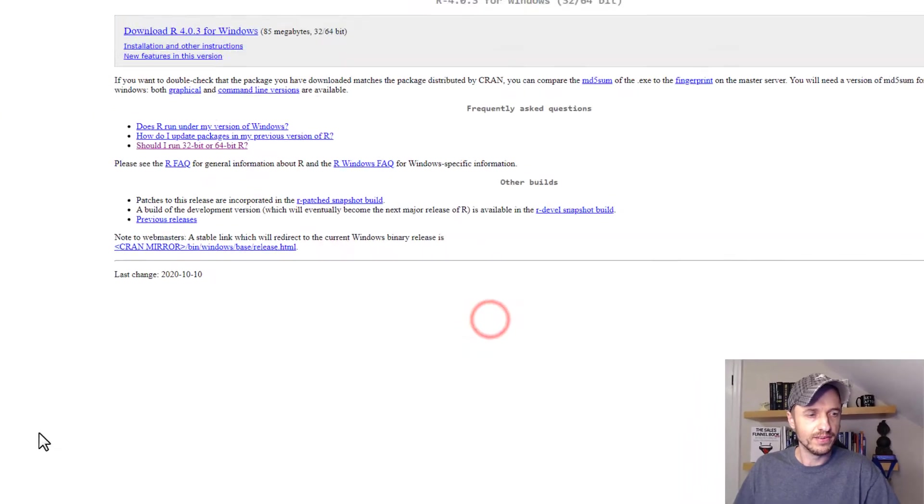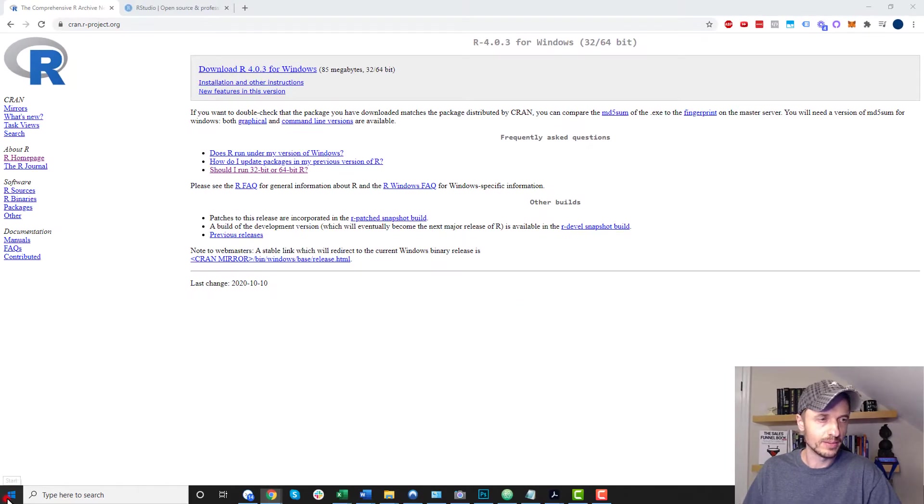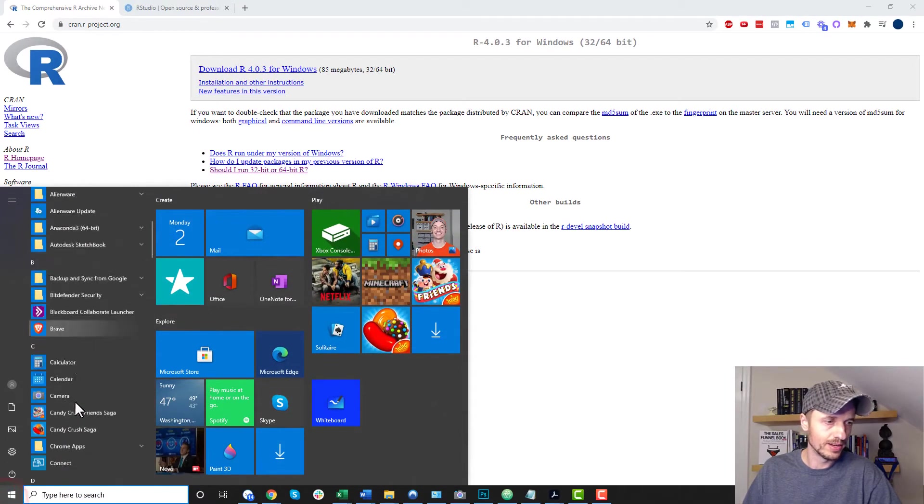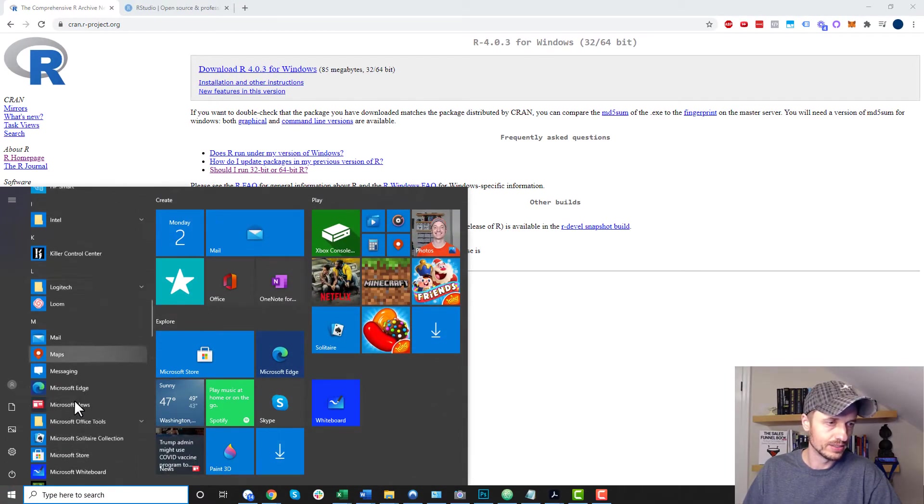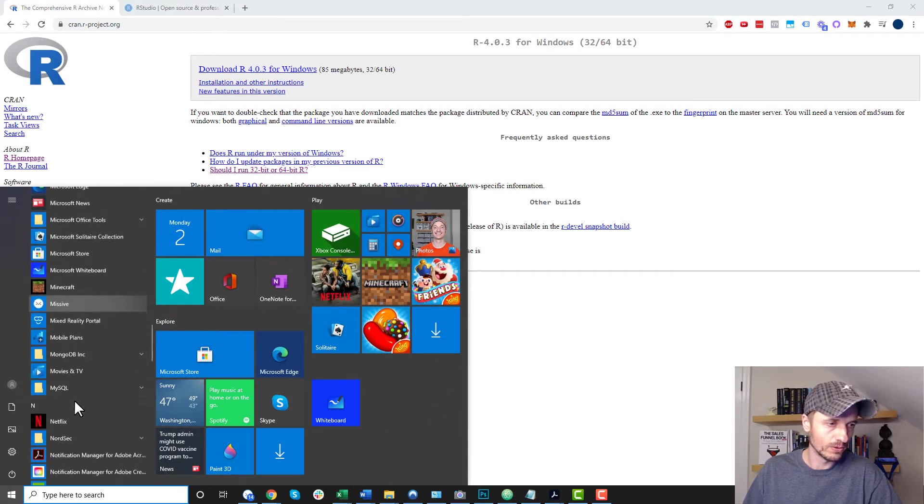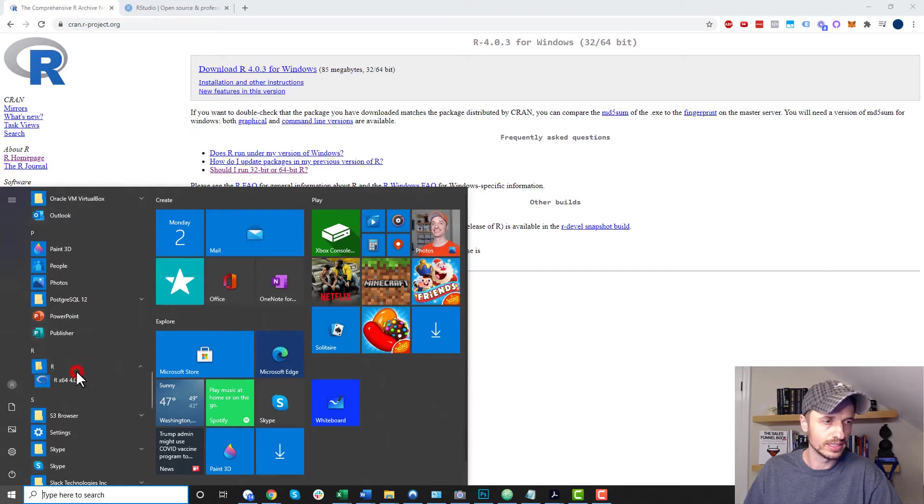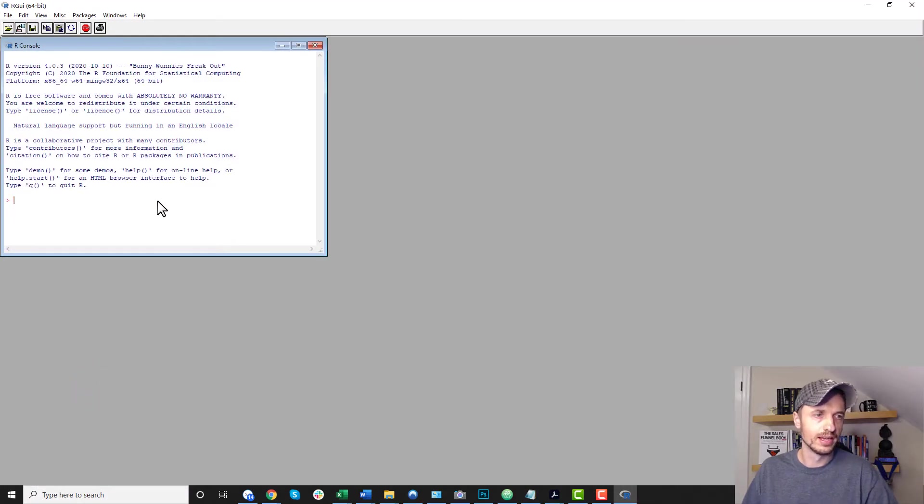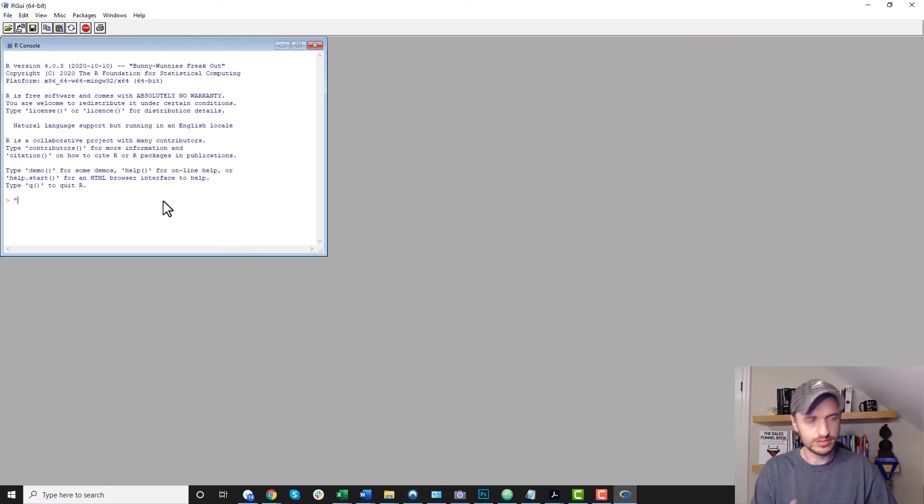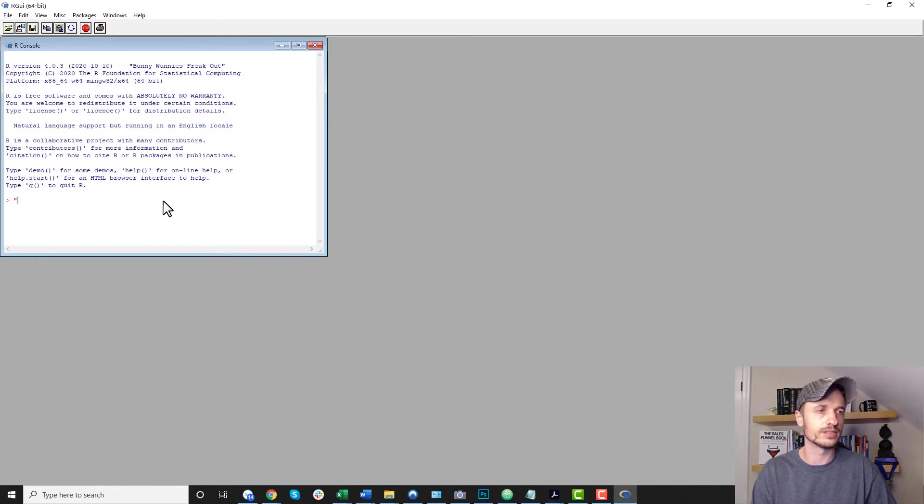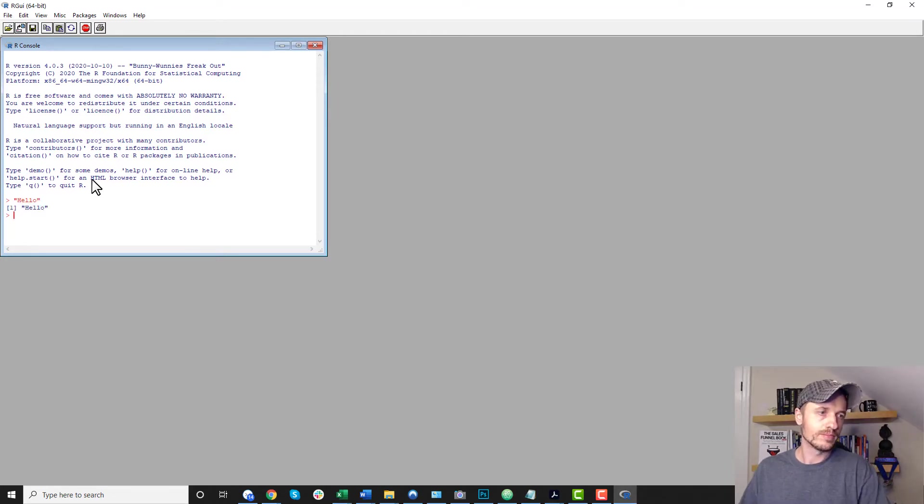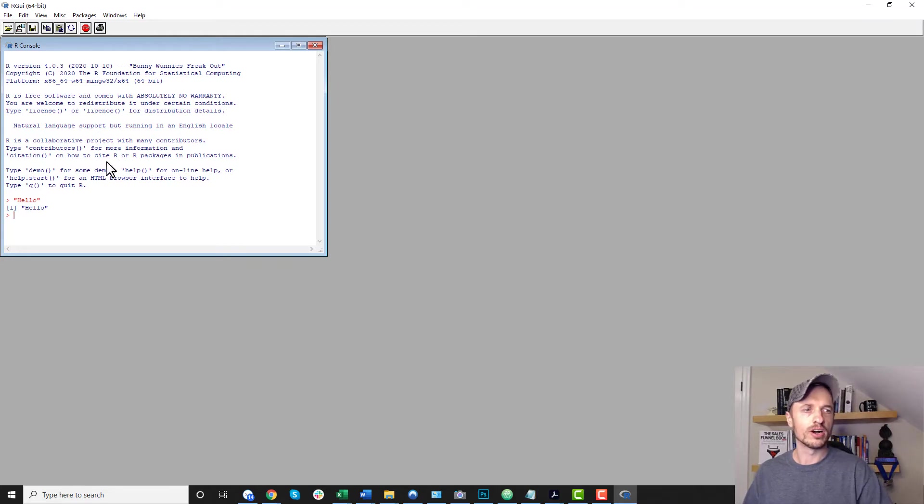So I'll go ahead and hit finish. And I could come into my start menu here and navigate to R if I want to. Or if I added a shortcut to my desktop, I could go there. And right now I could go ahead and start coding things in the R console. So hello. And boom. Just like that, I am operating in R.